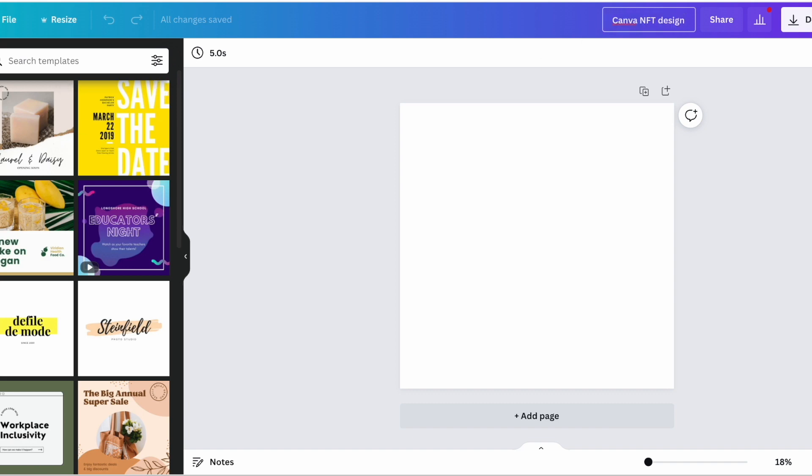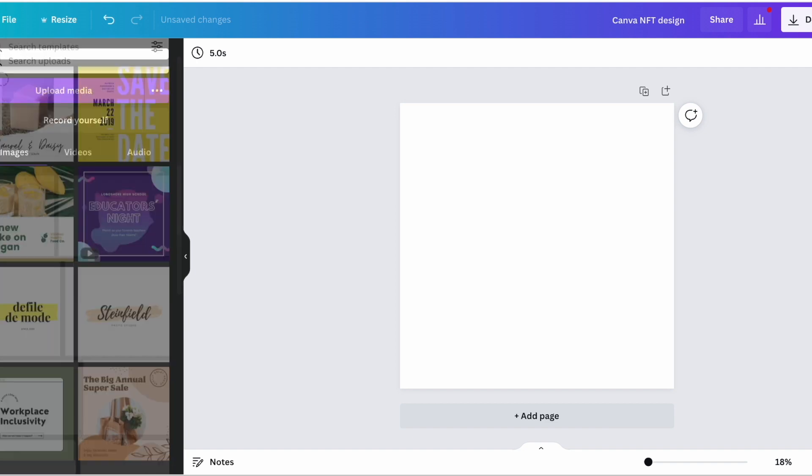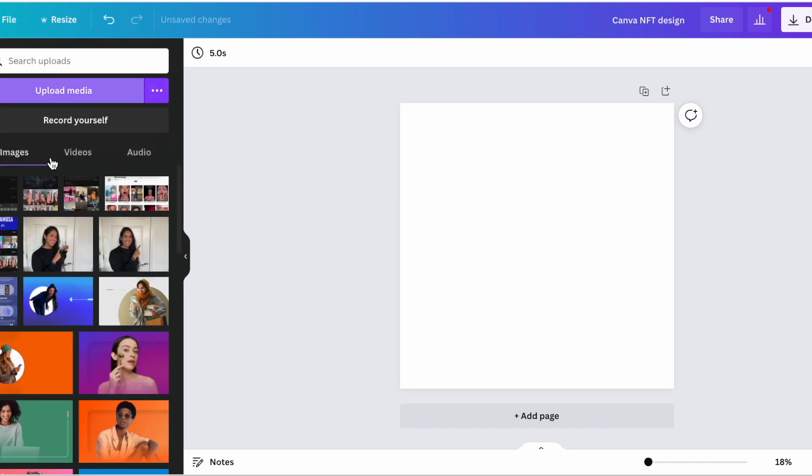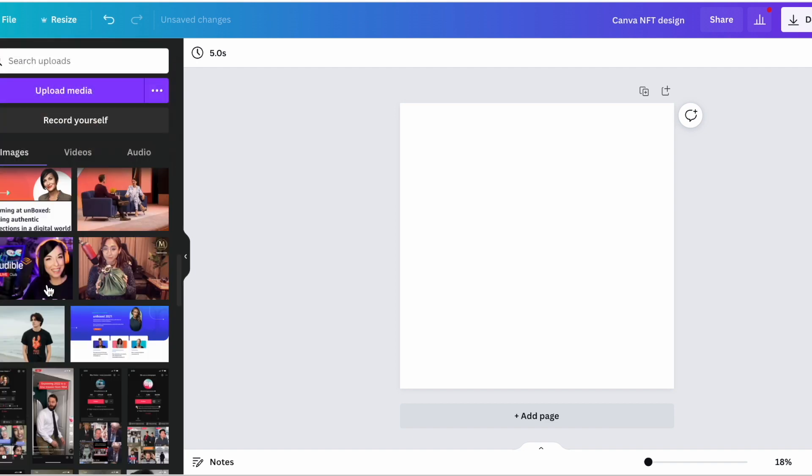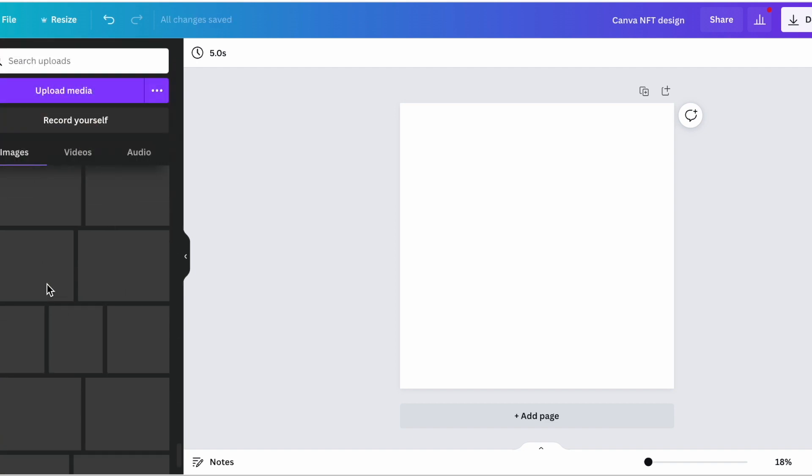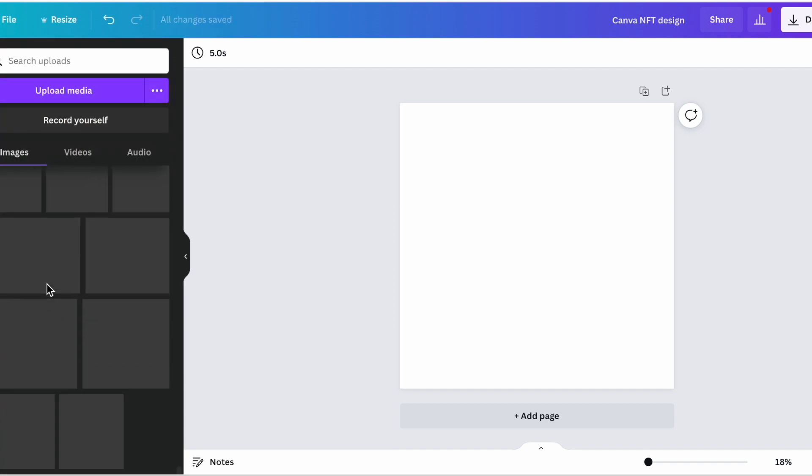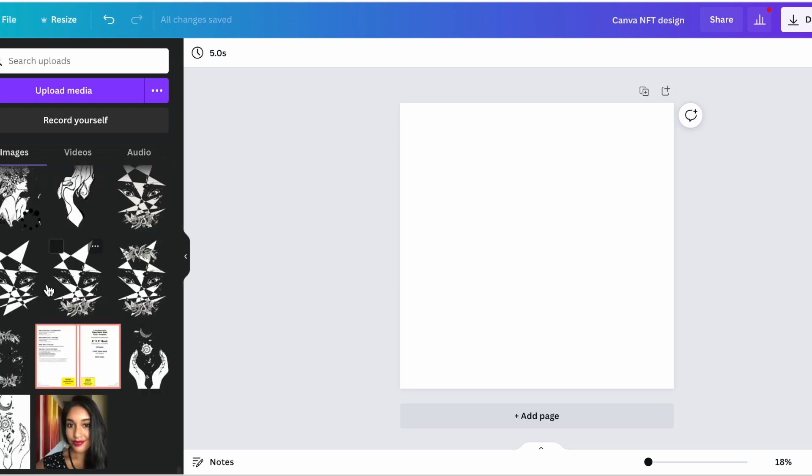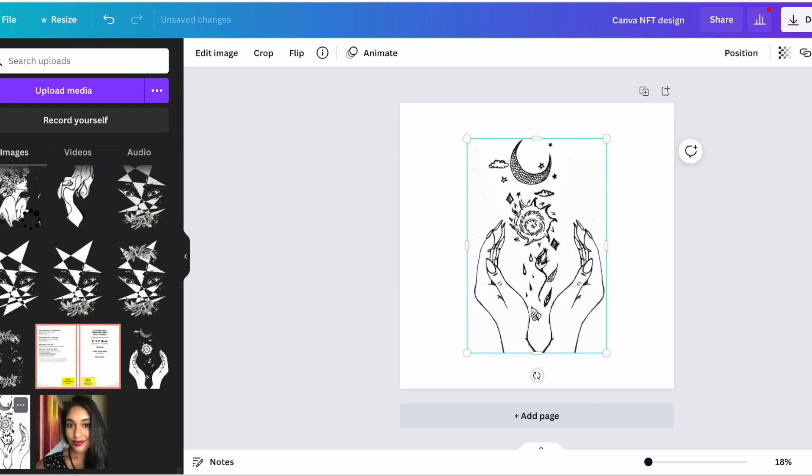I'm just going to title this Canva NFT design. I actually already uploaded an image that I made so I'm just going to scroll all the way down. I use Canva a lot, I upload a lot of stuff. And I actually drew this and I took a photo of it from my camera and uploaded it into Canva.